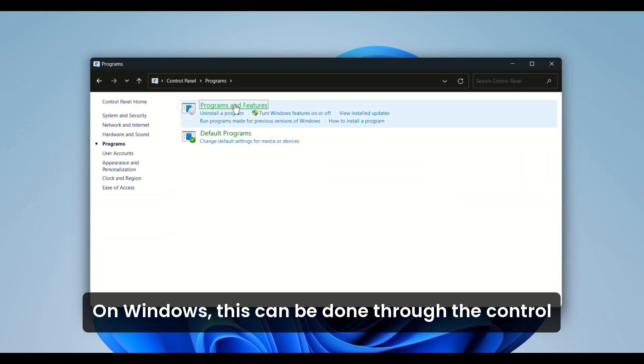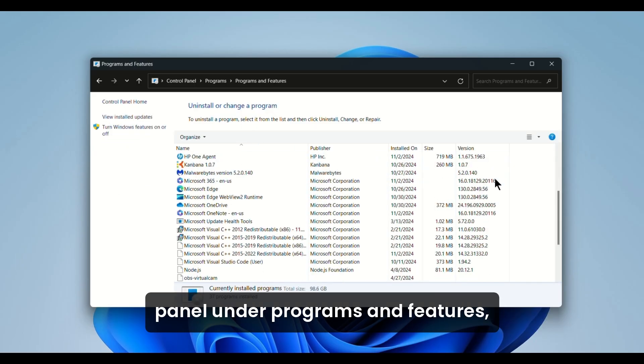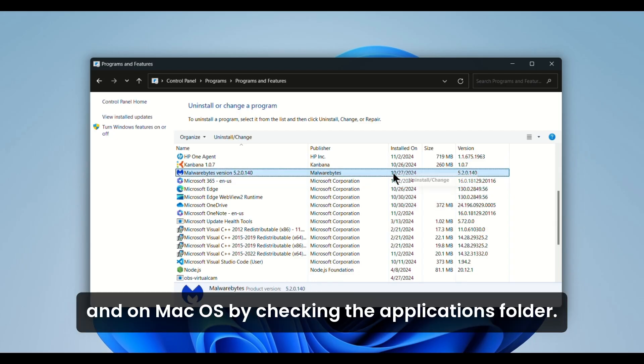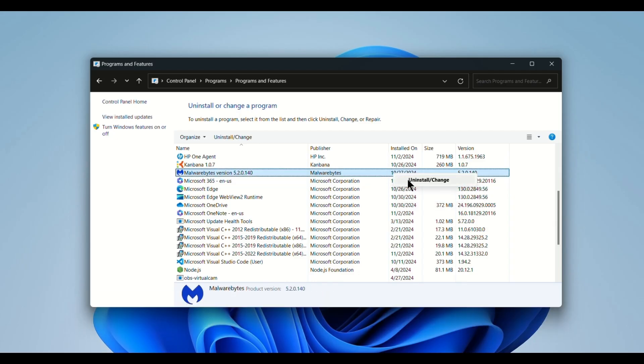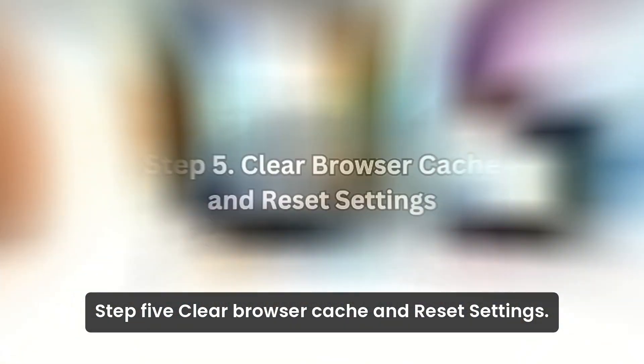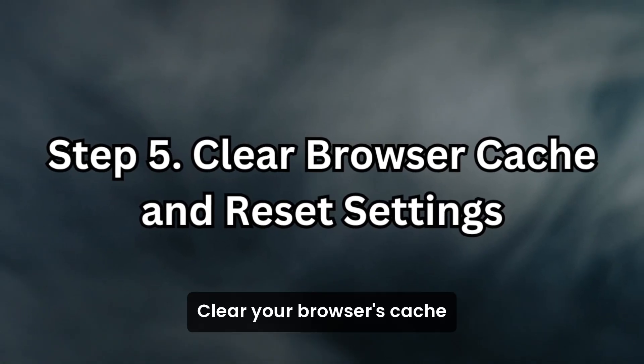On Windows, this can be done through the Control Panel under Programs and Features, and on macOS by checking the Applications folder. Step 5: Clear Browser Cache and Reset Settings.